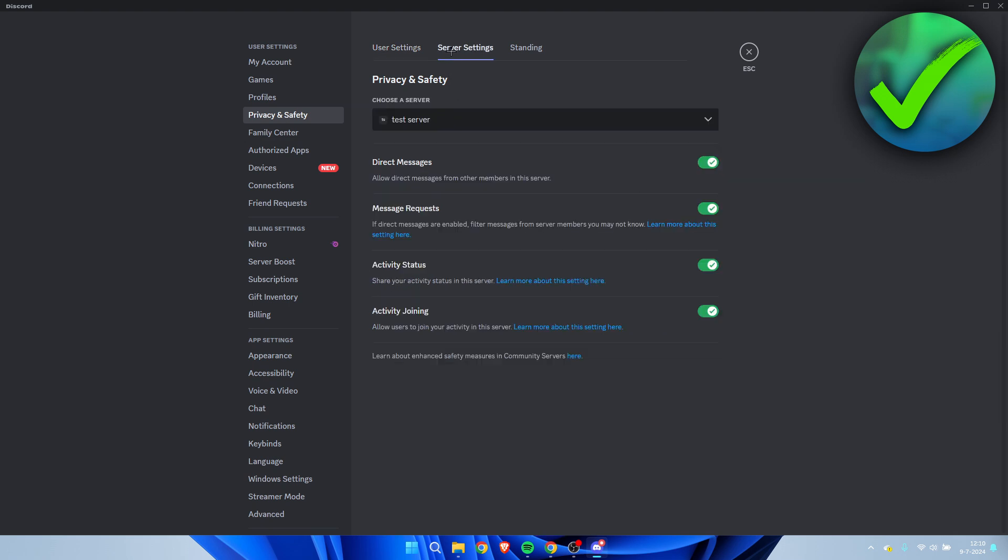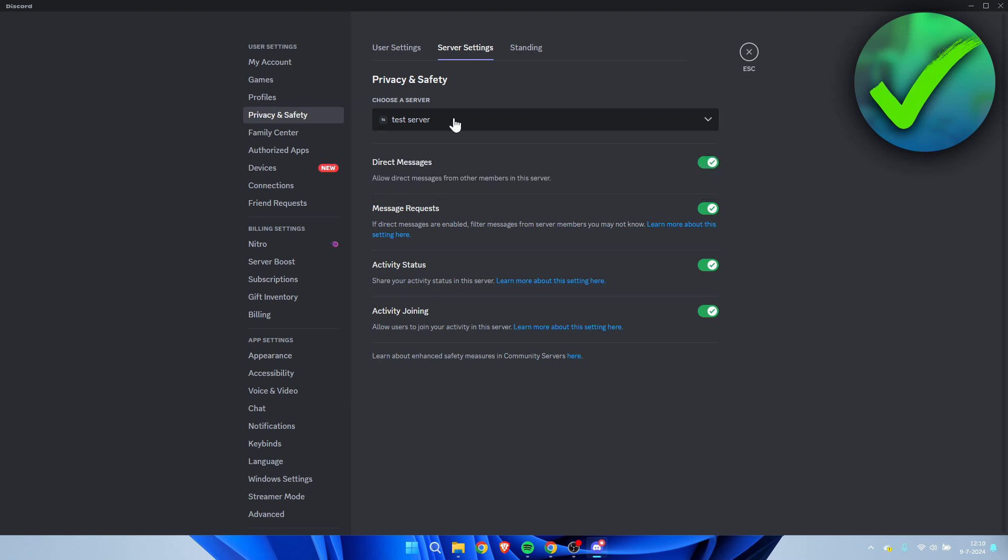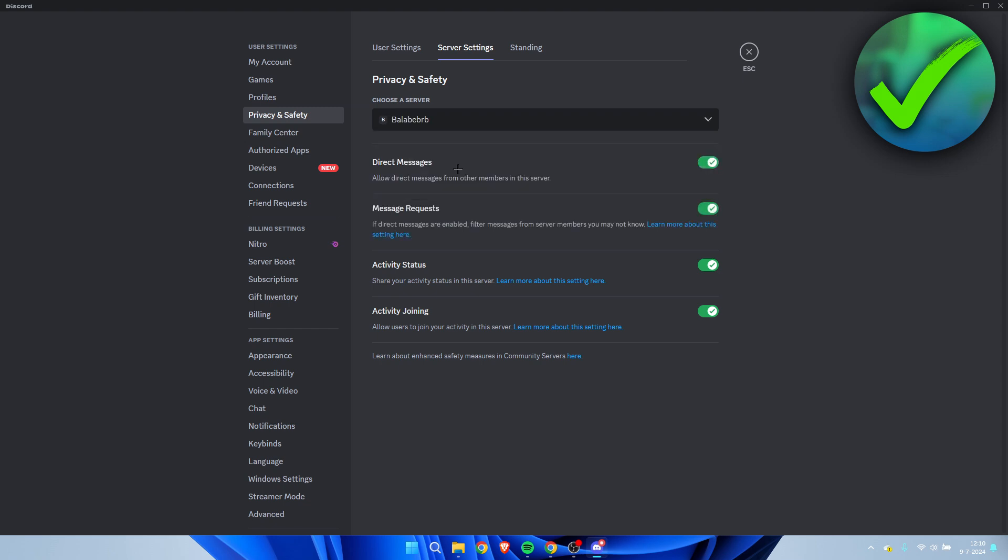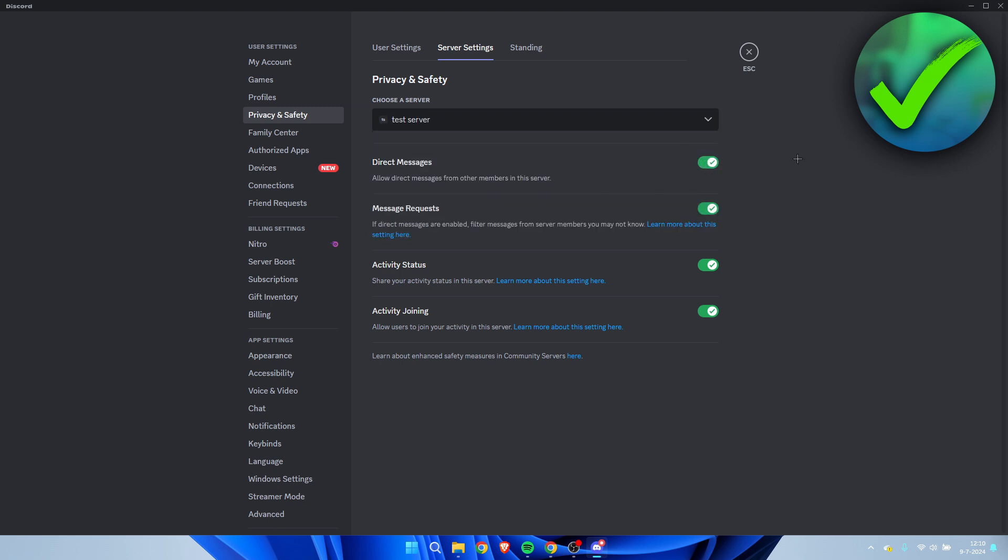And then here you have the server settings. Here we can change the server settings for each server which you are in. For example, it's currently set to the test server, and I can simply disable the allow direct messages from this server. If I now go to the other server, we can see that it is actually enabled. You can change this for every single server which you would like to, which is quite nice. That is how to change the DM settings in Discord.